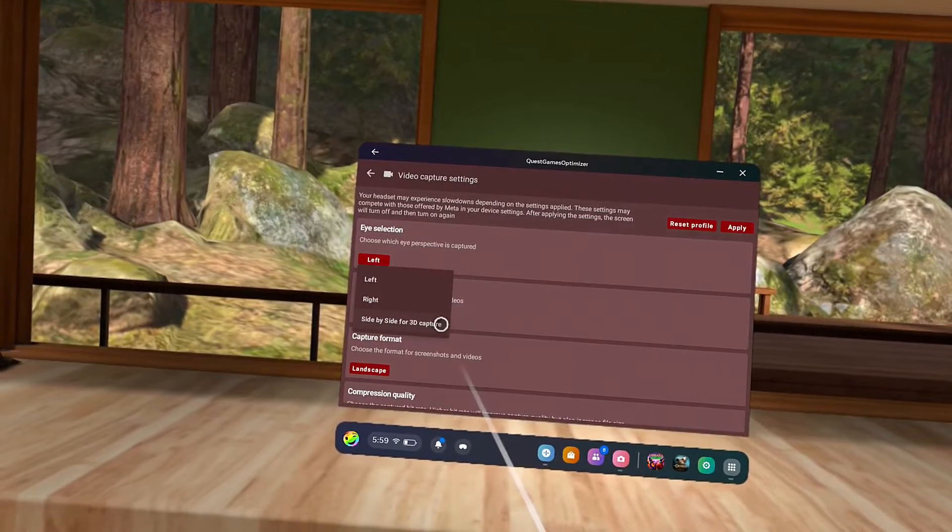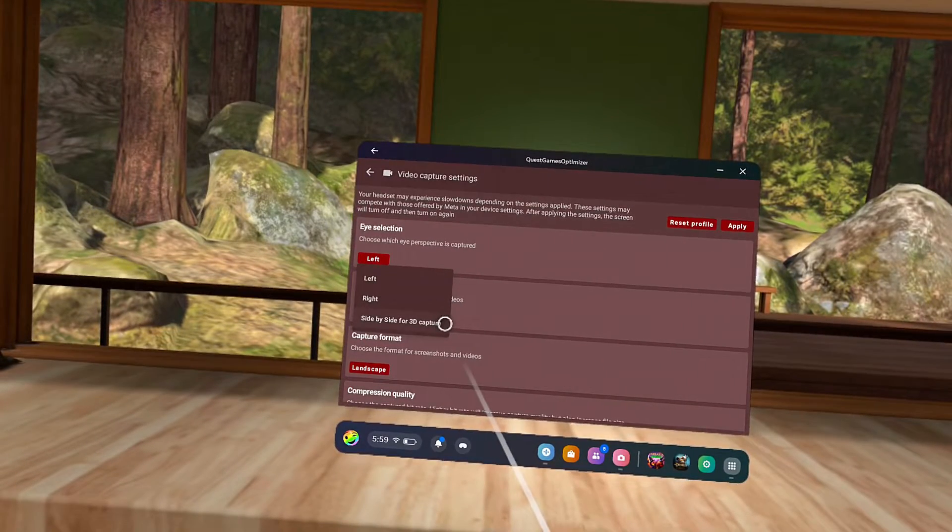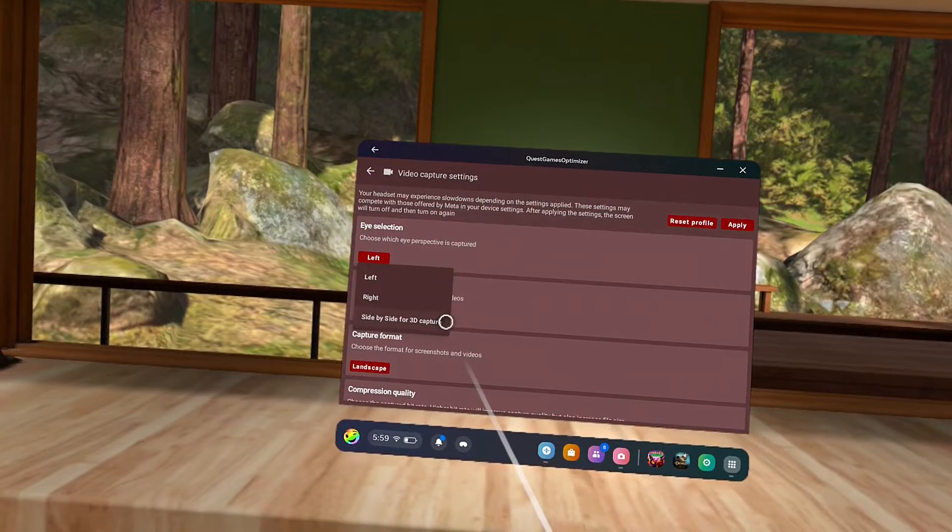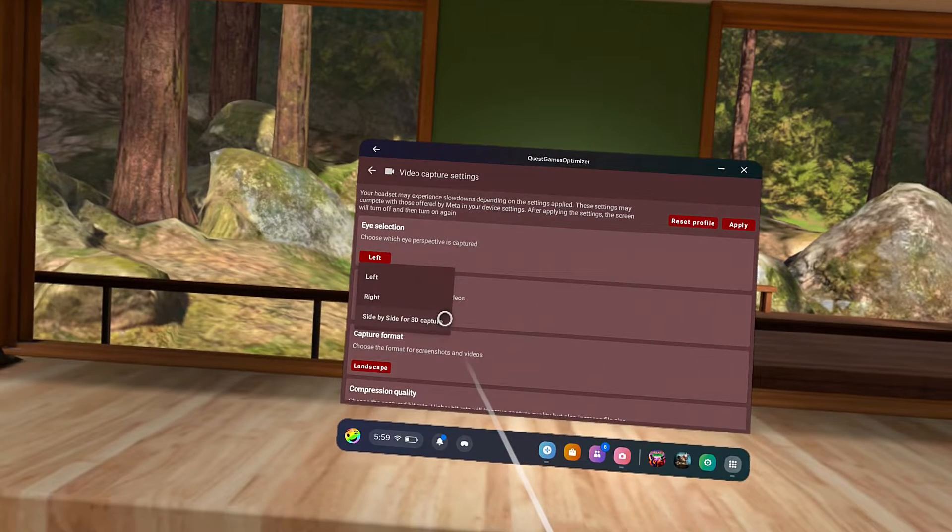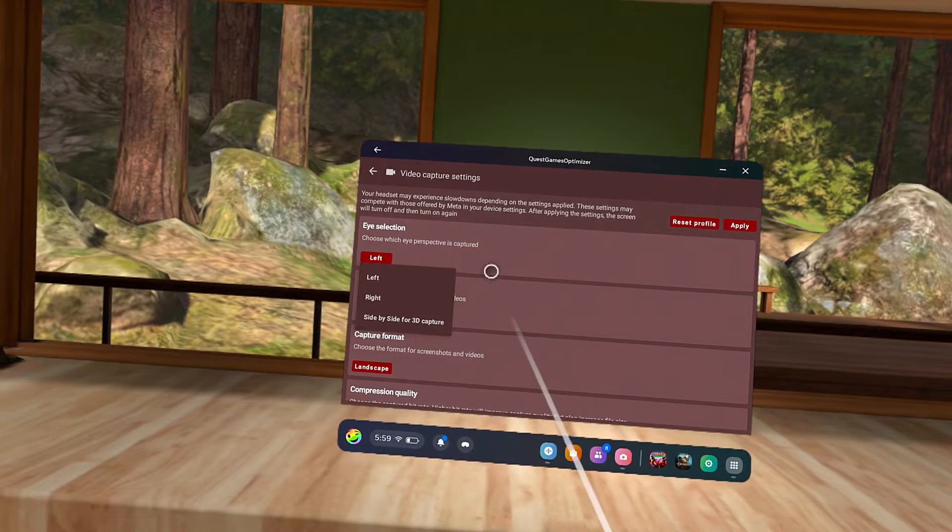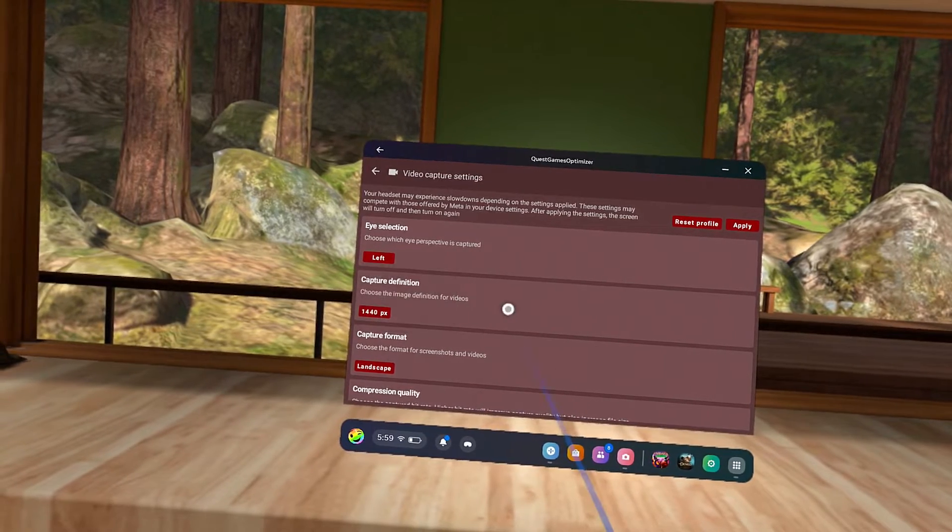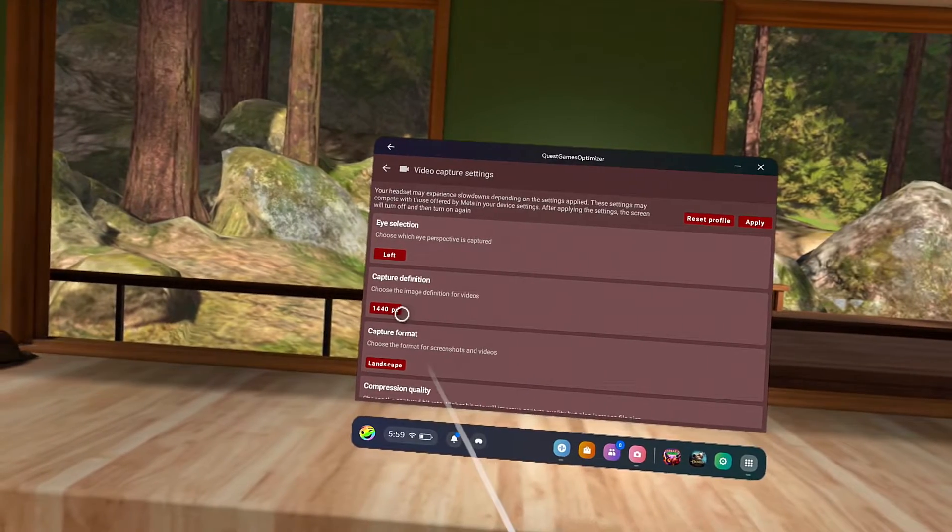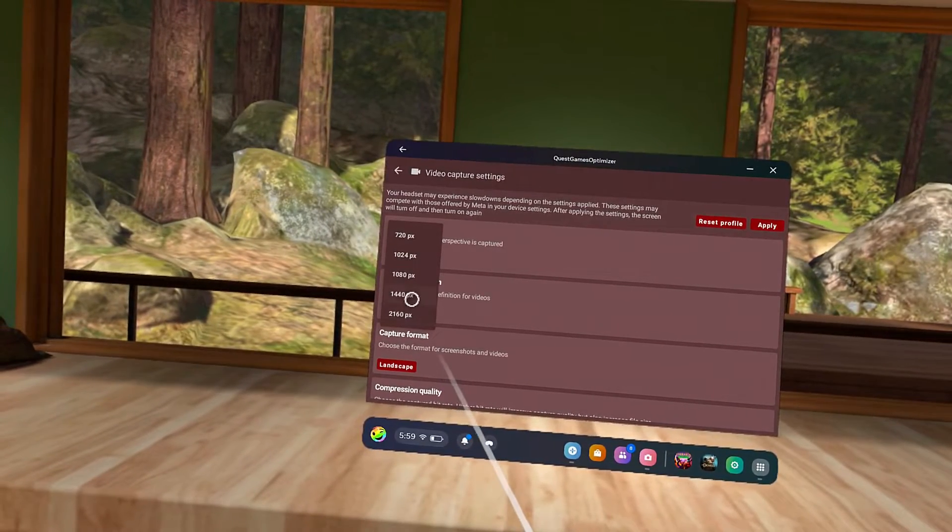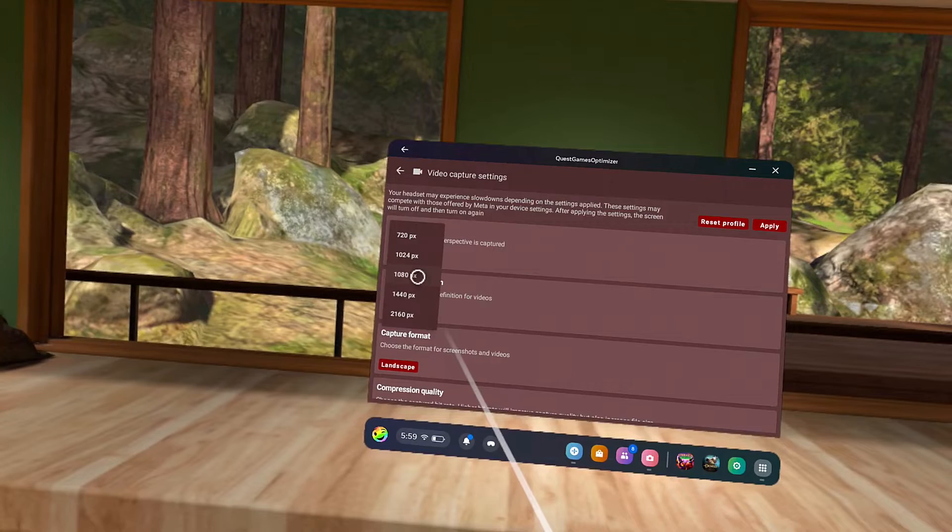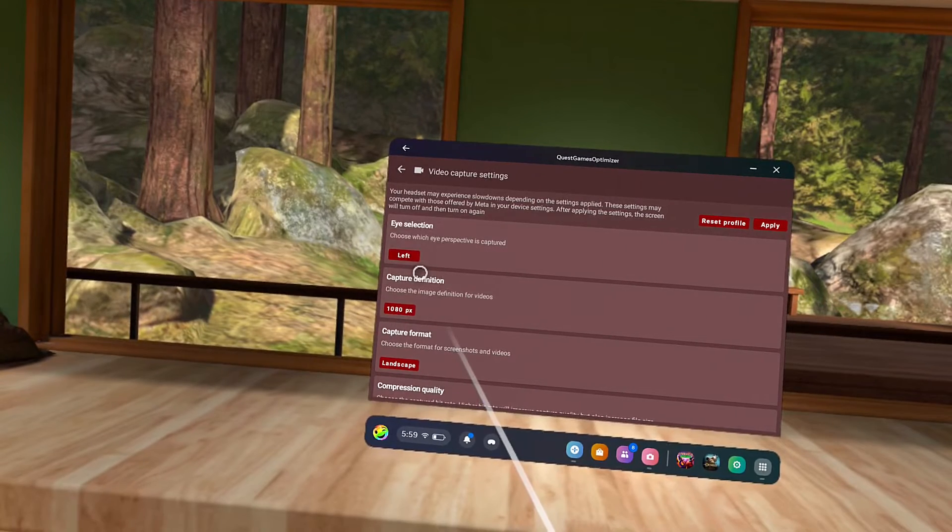This actually captures the left and right eyes side-by-side. It's awesome if you're trying to make 3D videos. Capture definition is something that the Quest does not offer. You'll be able to make your recordings sharper by selecting a higher pixel count.